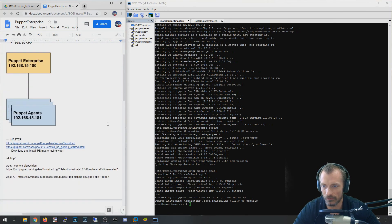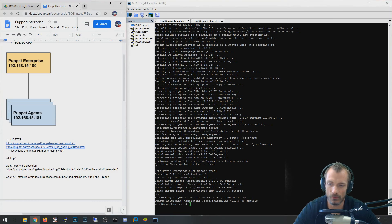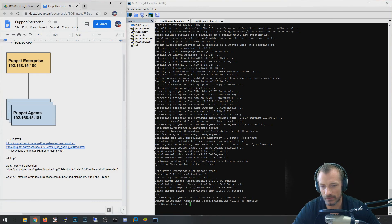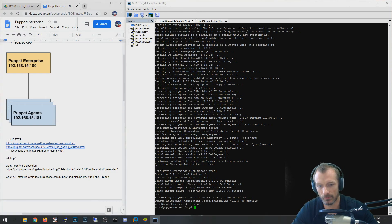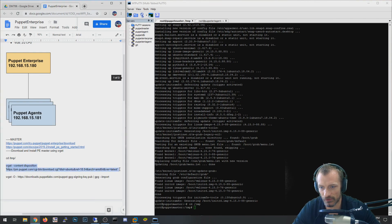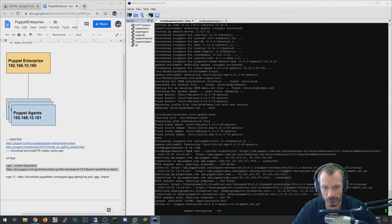I followed the guides from Puppet — I'll put links in the description. Following that guide, on the master the first thing we're going to do is download the installer package. It's a couple of steps; basically first we download that installer. It's going to be pretty sizable.